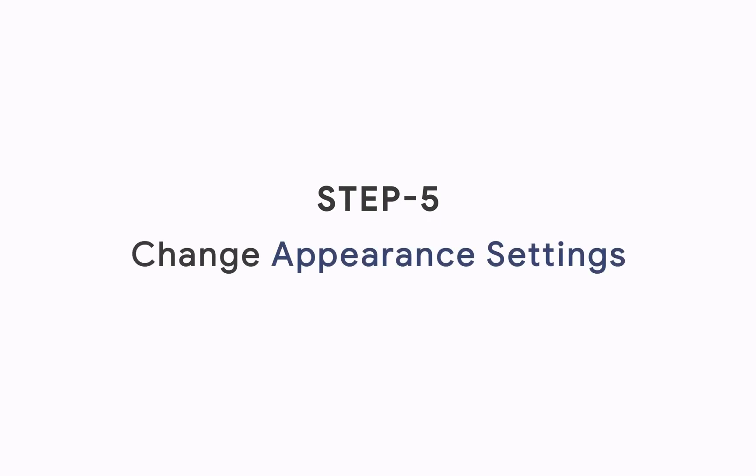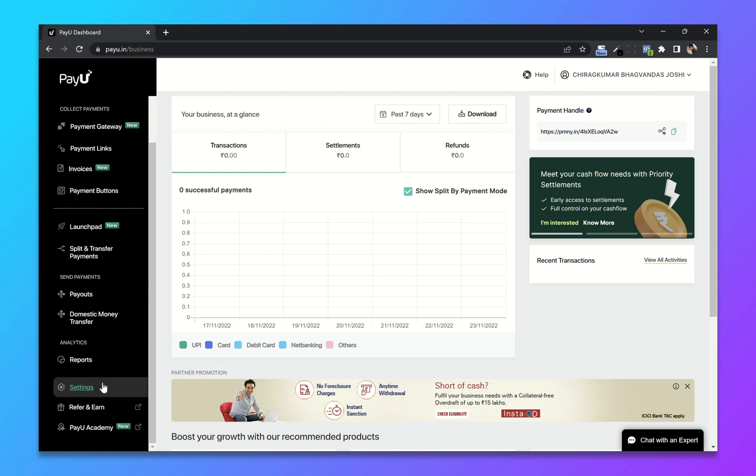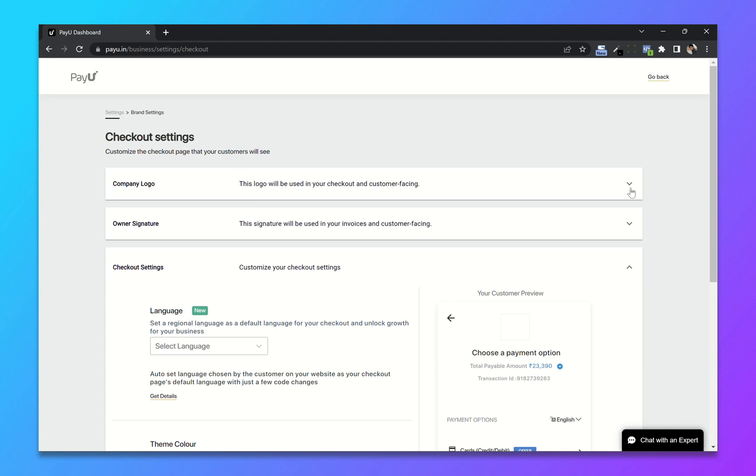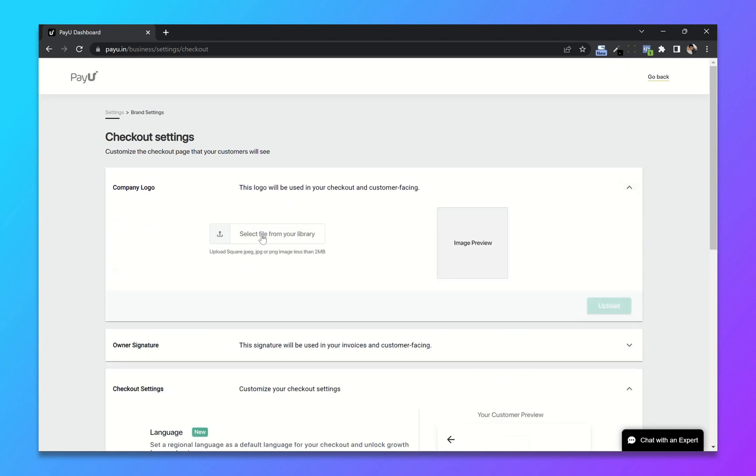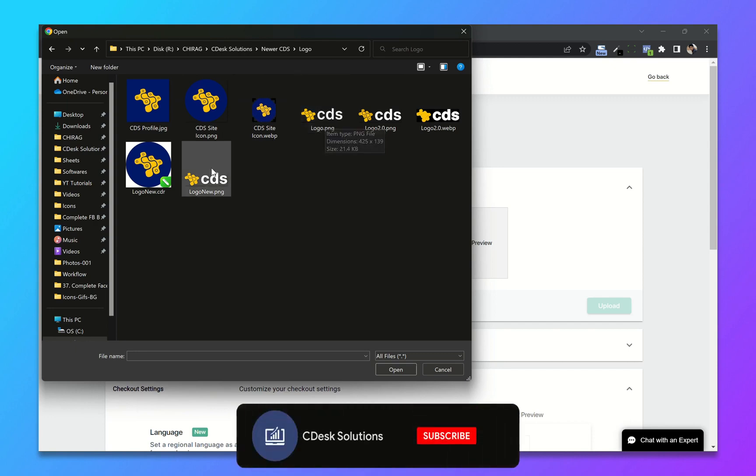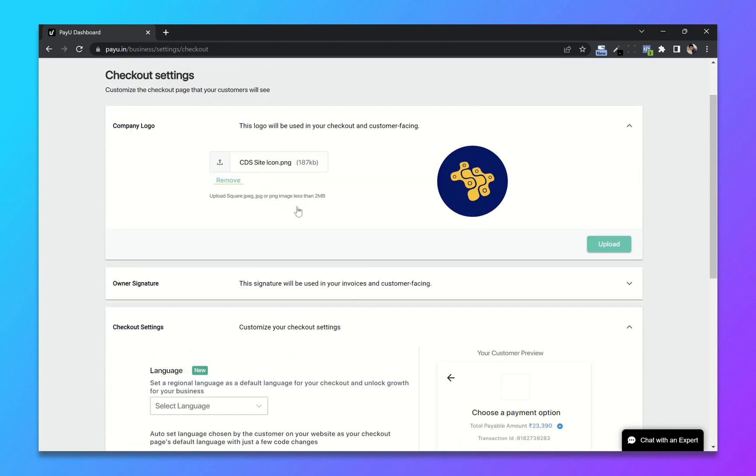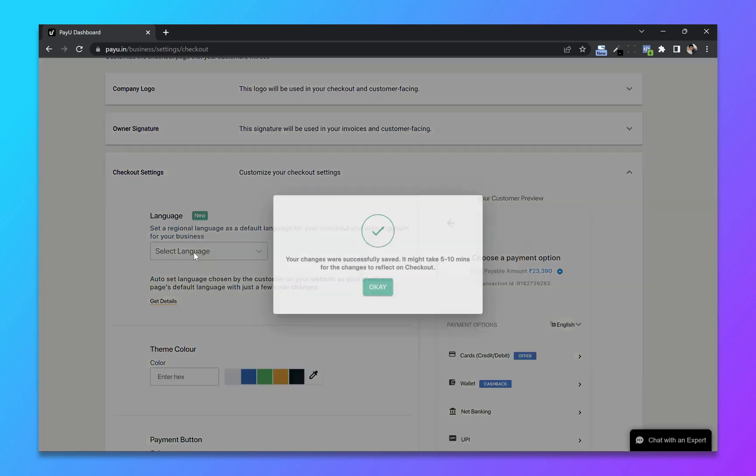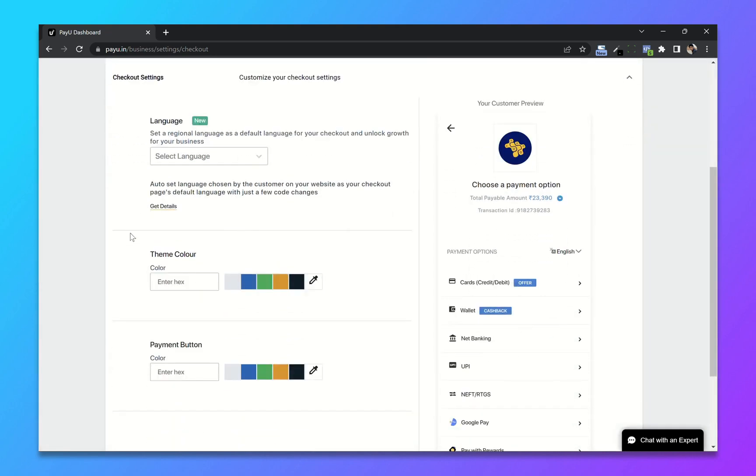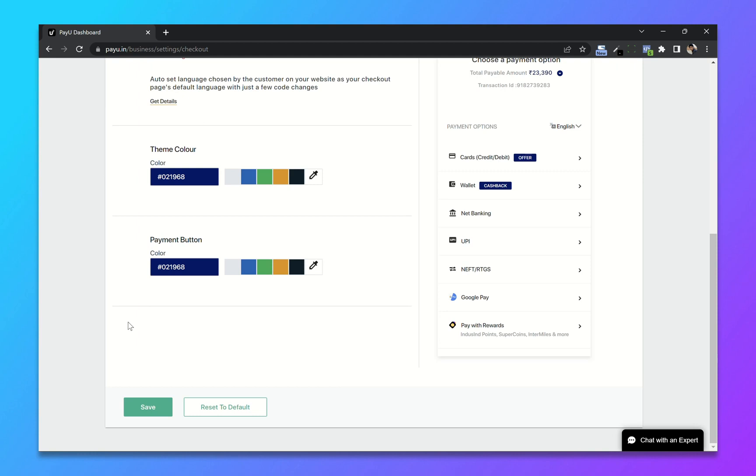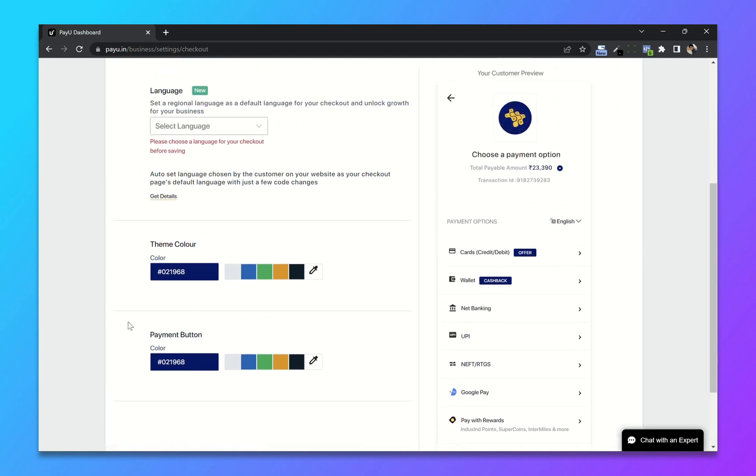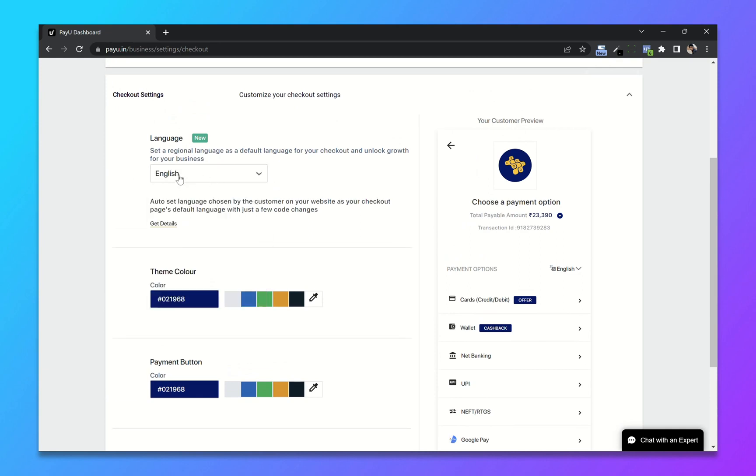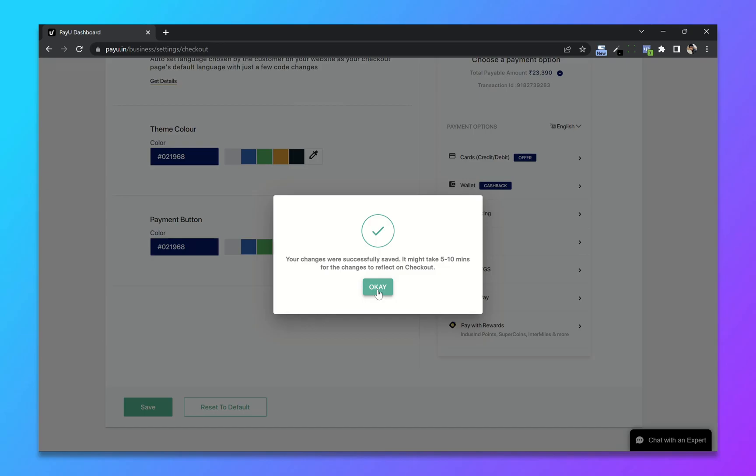From your dashboard go to settings. Now select checkout settings. First add your company logo. So I will choose this icon and upload. Now after that, you can change the theme color. So I will use a hex code. Click on save. So you have to select the language as well. I will choose English and now click on save. And we are done.